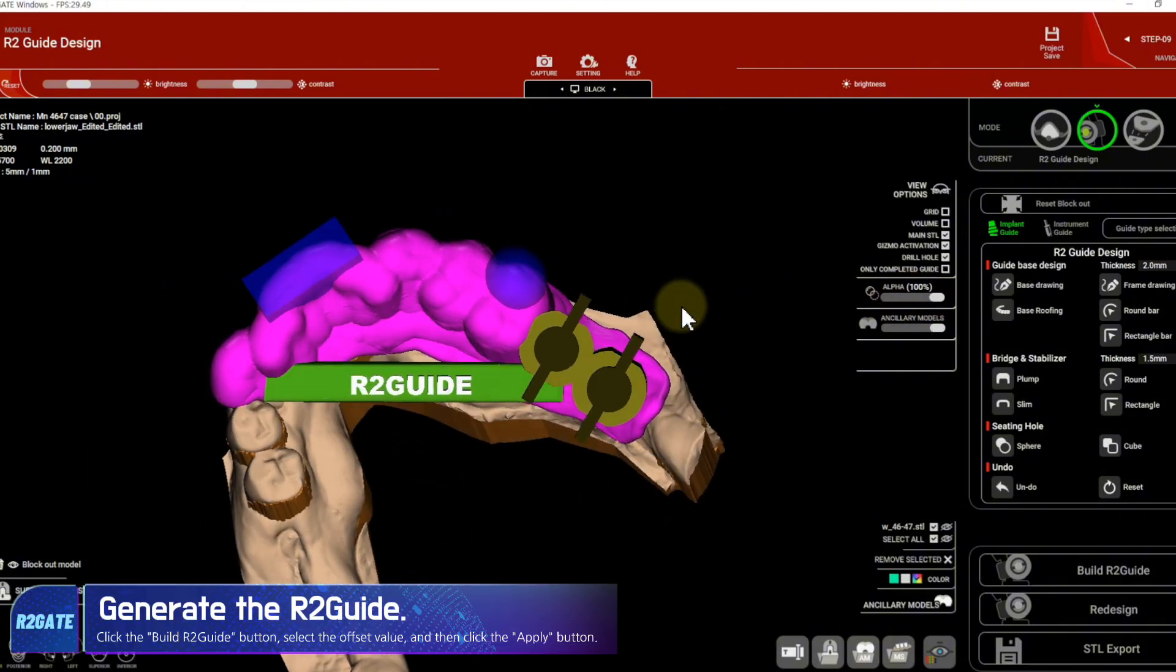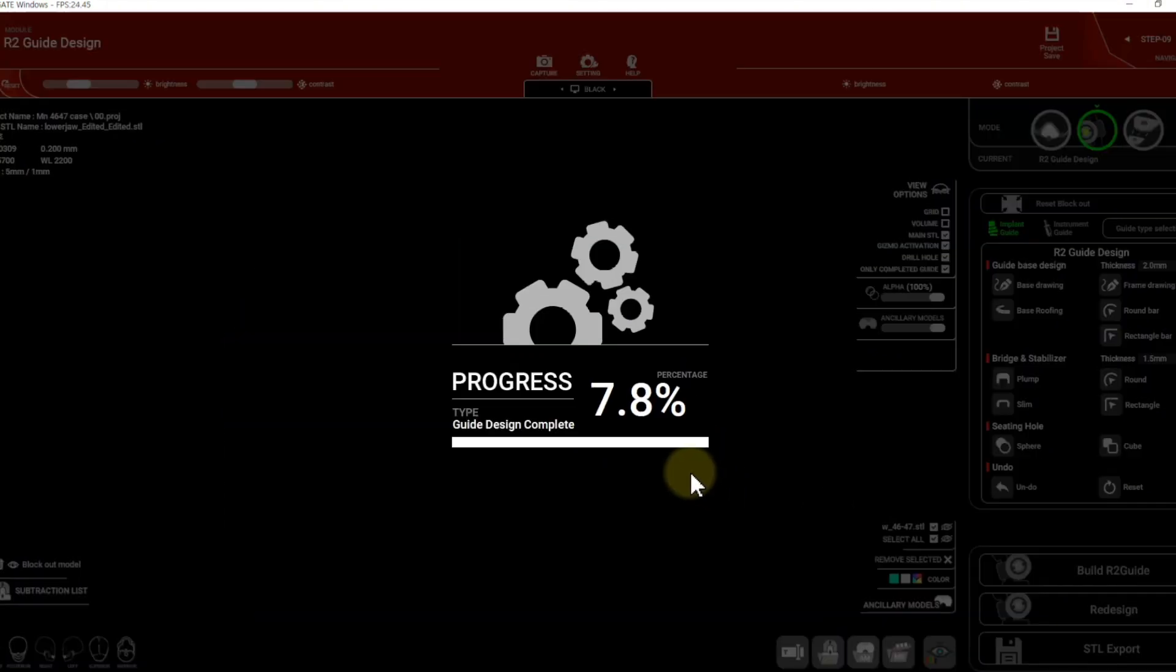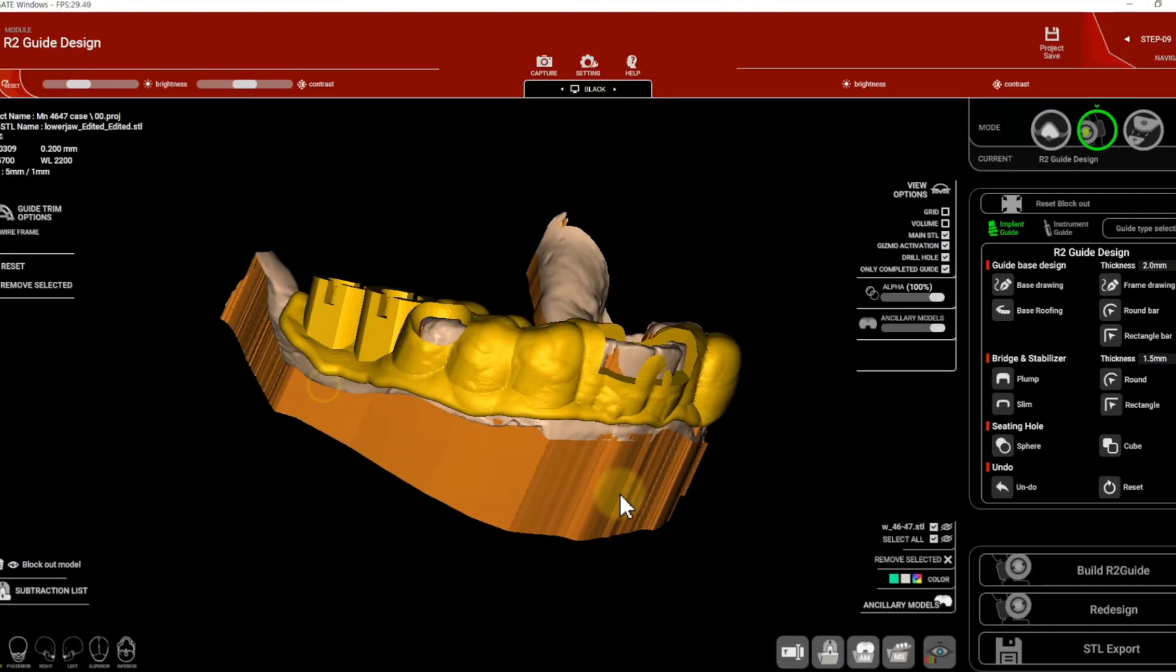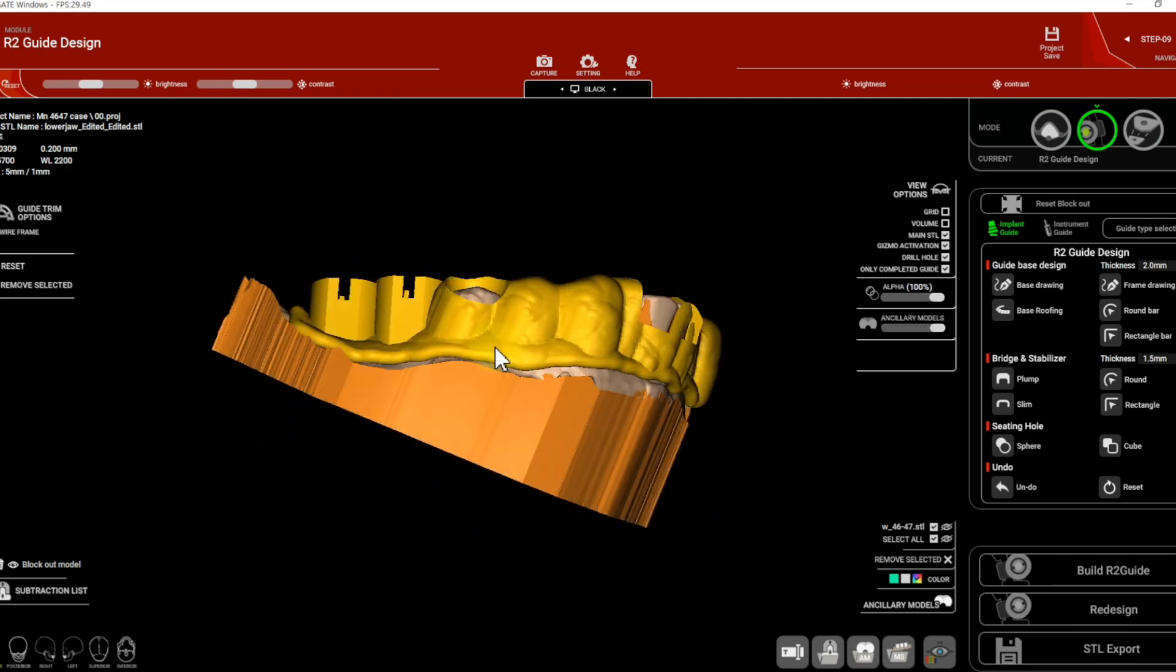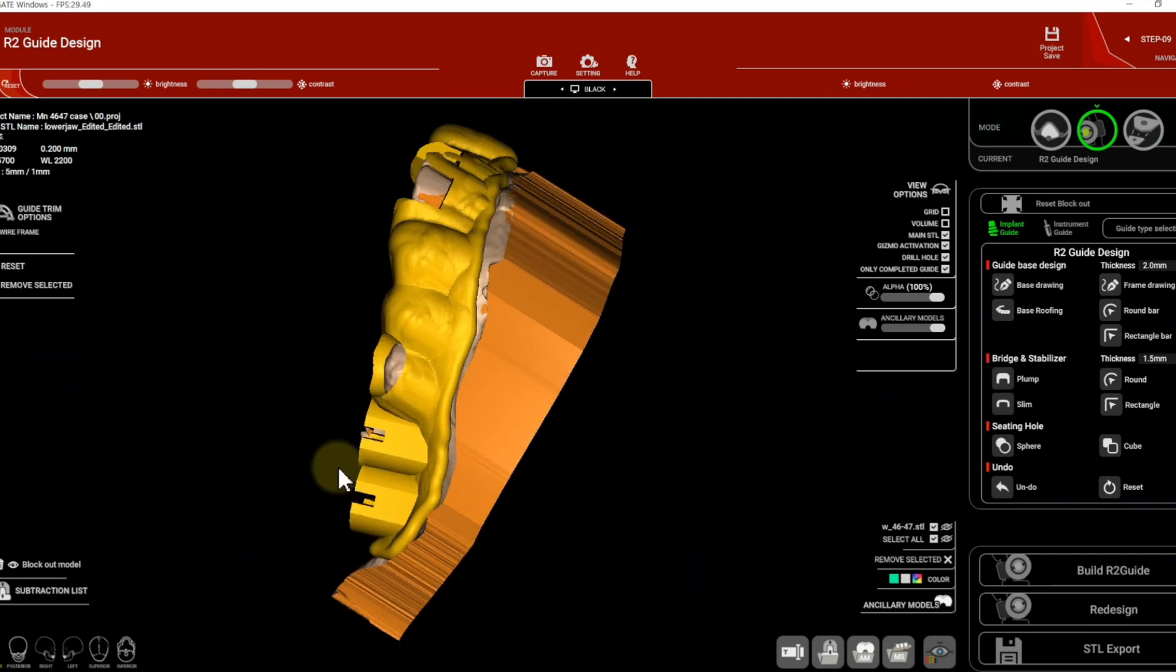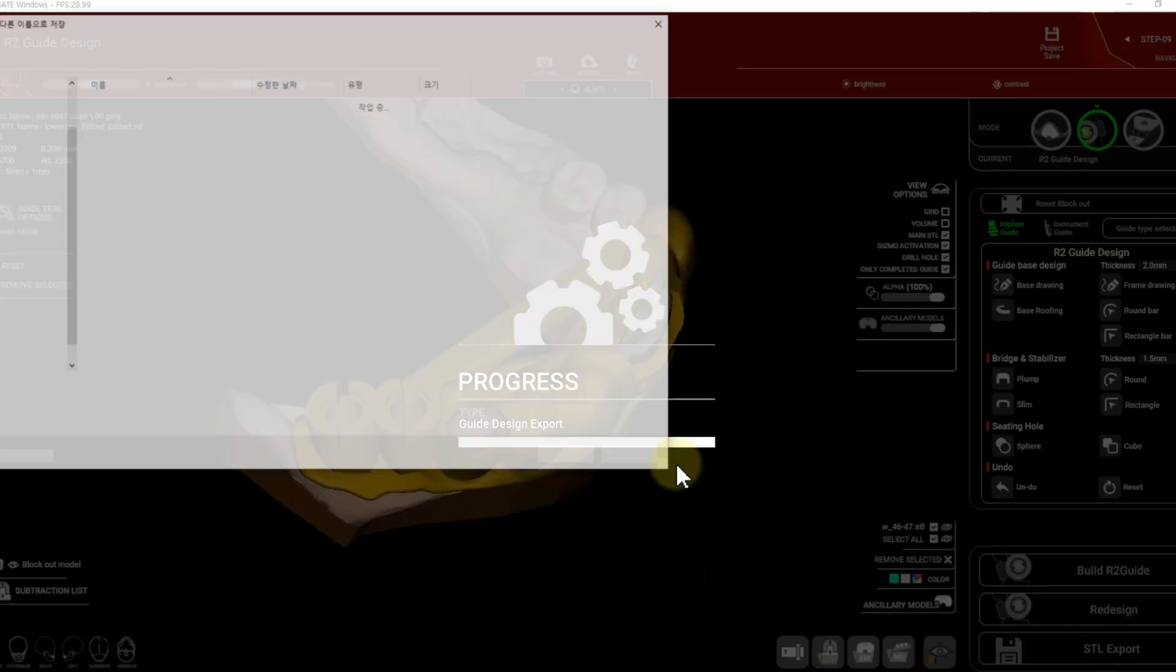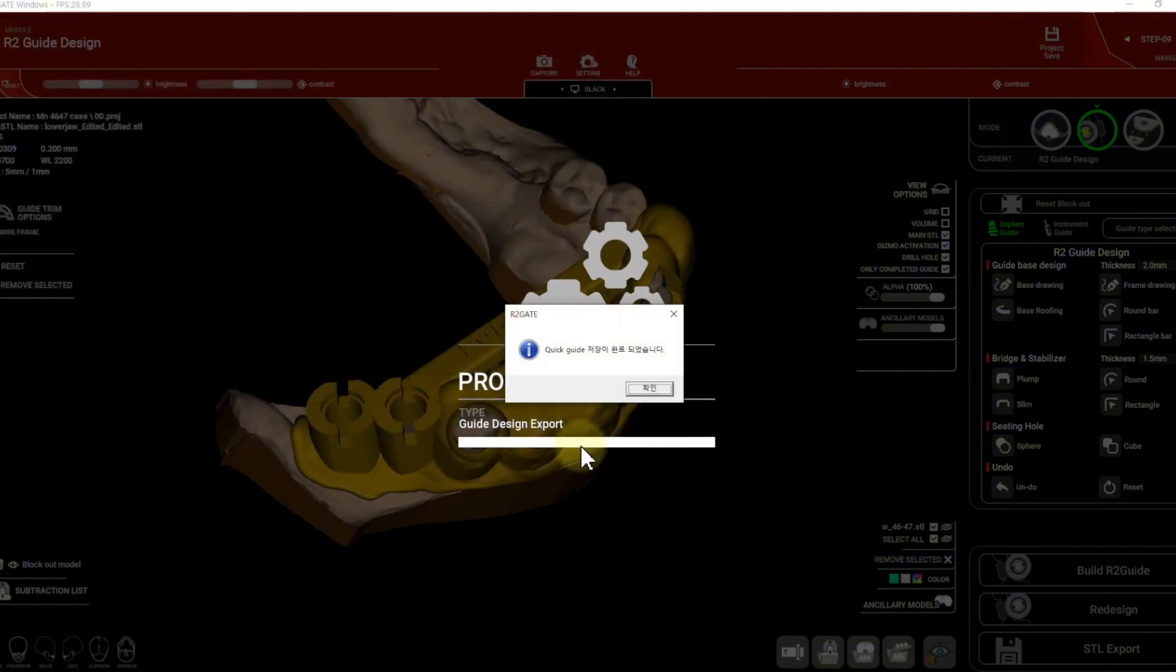Click the Build R2Guide button, select the offset value, and then click the Apply button. Select the training button.